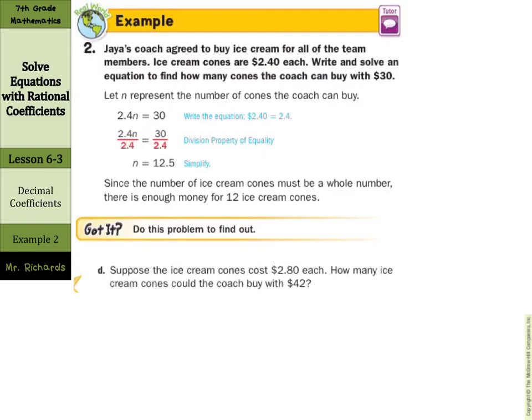For our word problem example with decimal coefficients: a coach agreed to buy ice cream for all of the team members. Ice cream cones are two dollars and forty cents each. Write and solve an equation to find how many cones the coach can buy with thirty dollars. So we have two and four-tenths times n equals thirty. Dividing by two and four-tenths on both sides gives n equals twelve and a half. In this context, you can't get half a cone, so the coach can buy twelve ice cream cones.